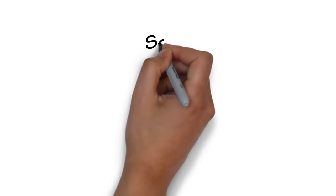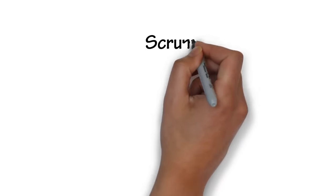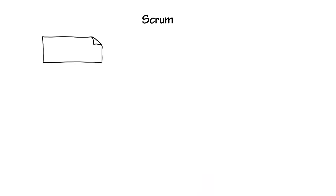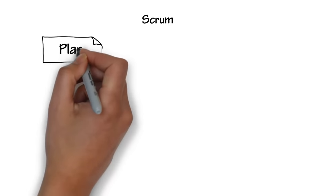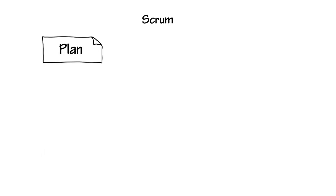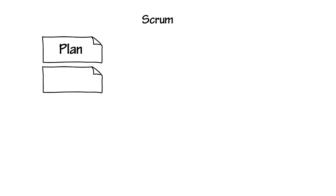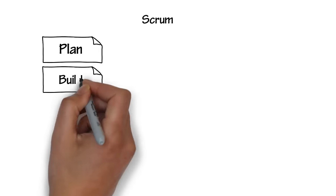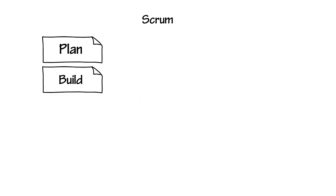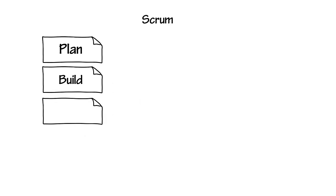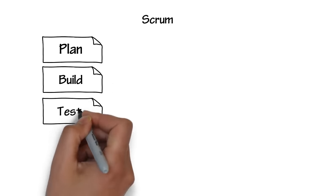With Scrum and implementation of Agile, the process is broken up into smaller pieces. First, we do just enough planning to get started with building the minimal feature set. We build what was planned. Next, we test and review that small feature set and get it ready to ship.